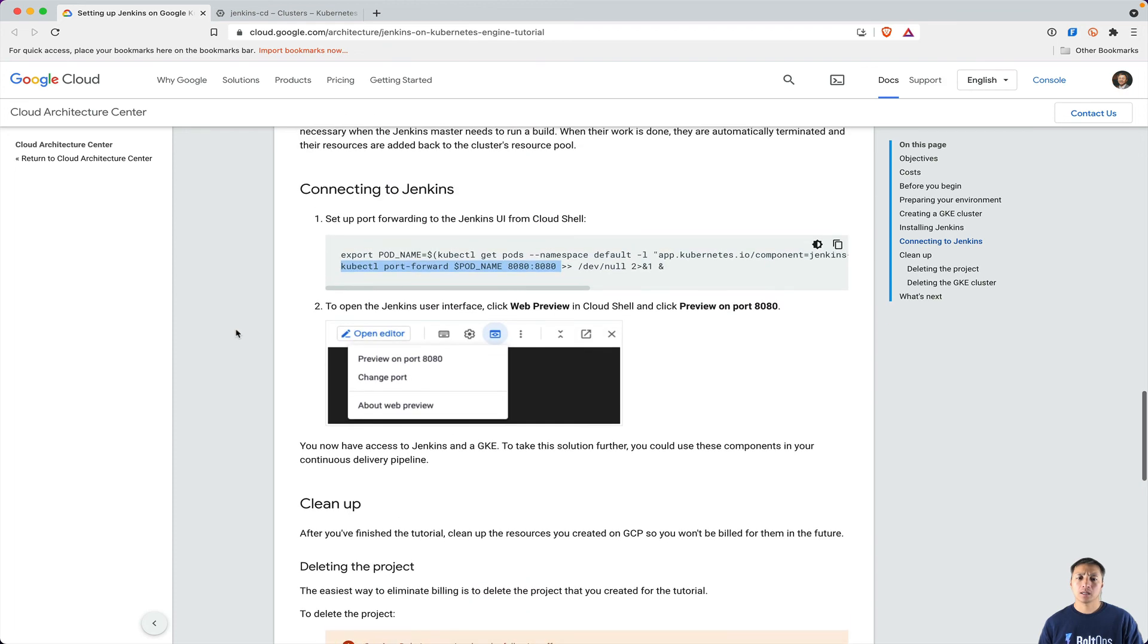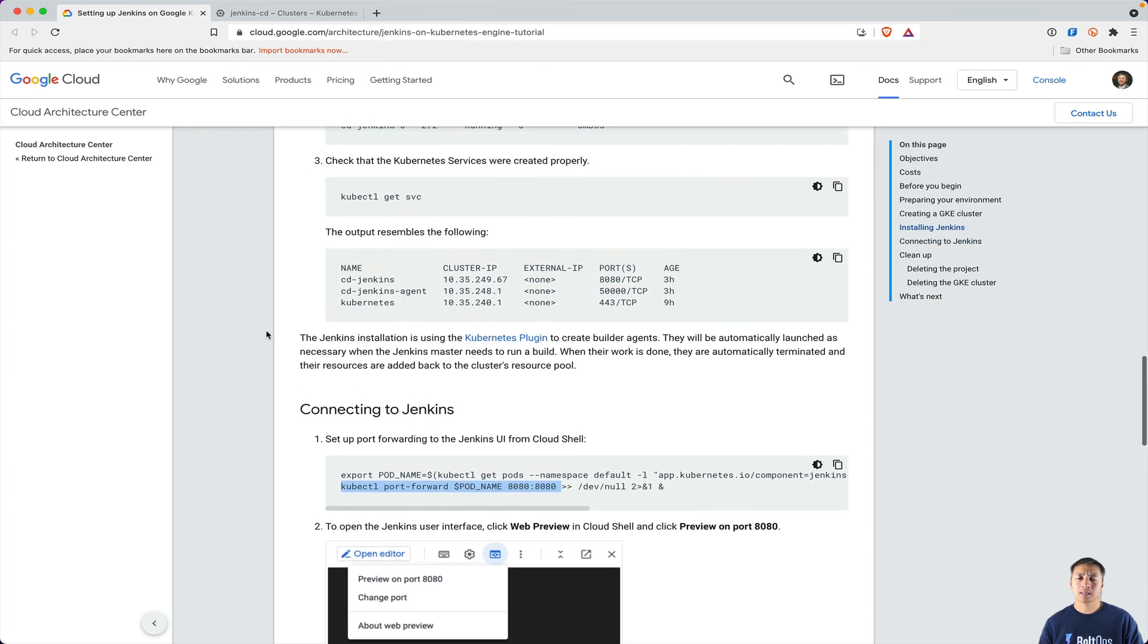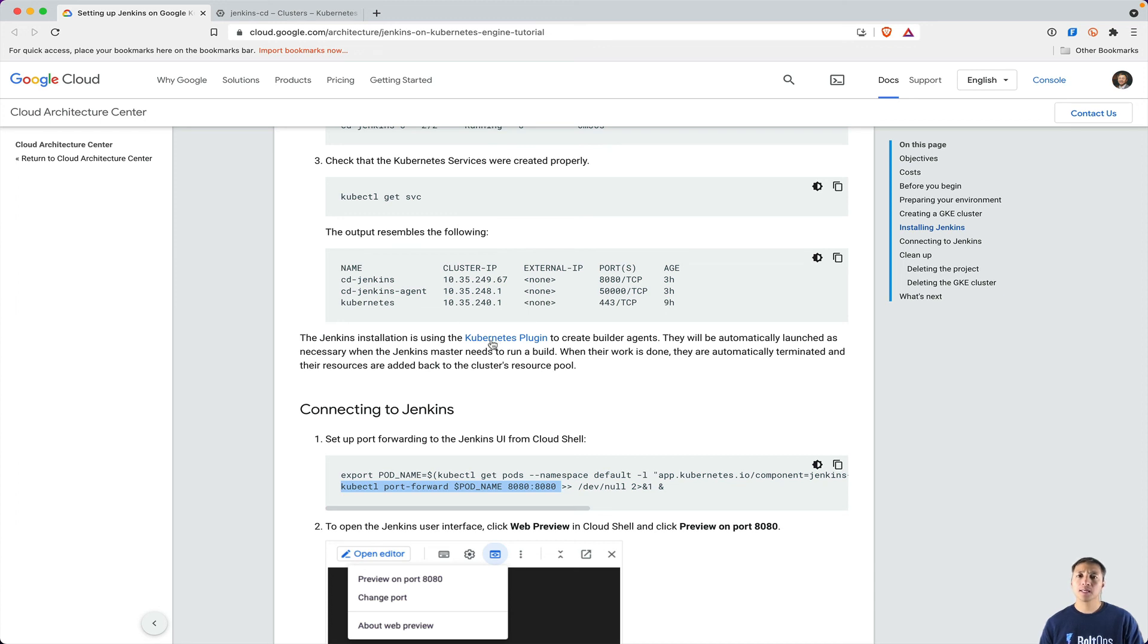So the last thing I want to say is the next video. It says right here that Jenkins installation is using the Kubernetes plugin to create builder agents. So instead of using traditional VMs, it's using pods to actually process the workloads. So the plugin's installed, but it's not configured. So the next video I'll show you how to configure it.